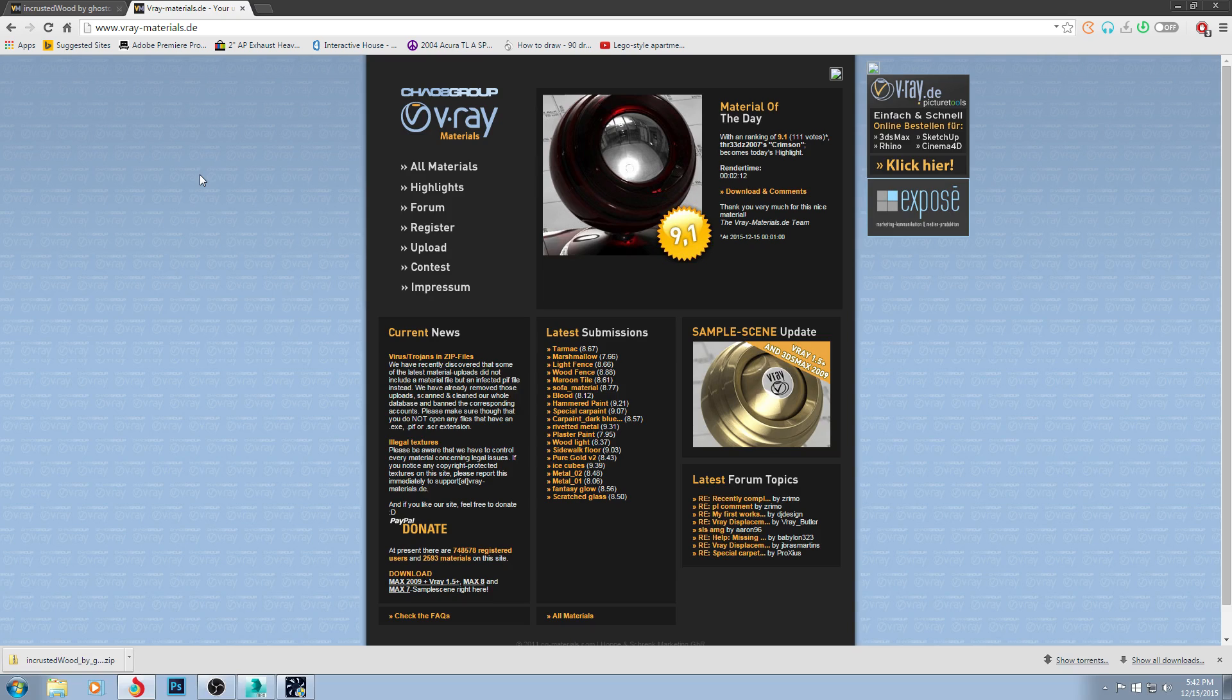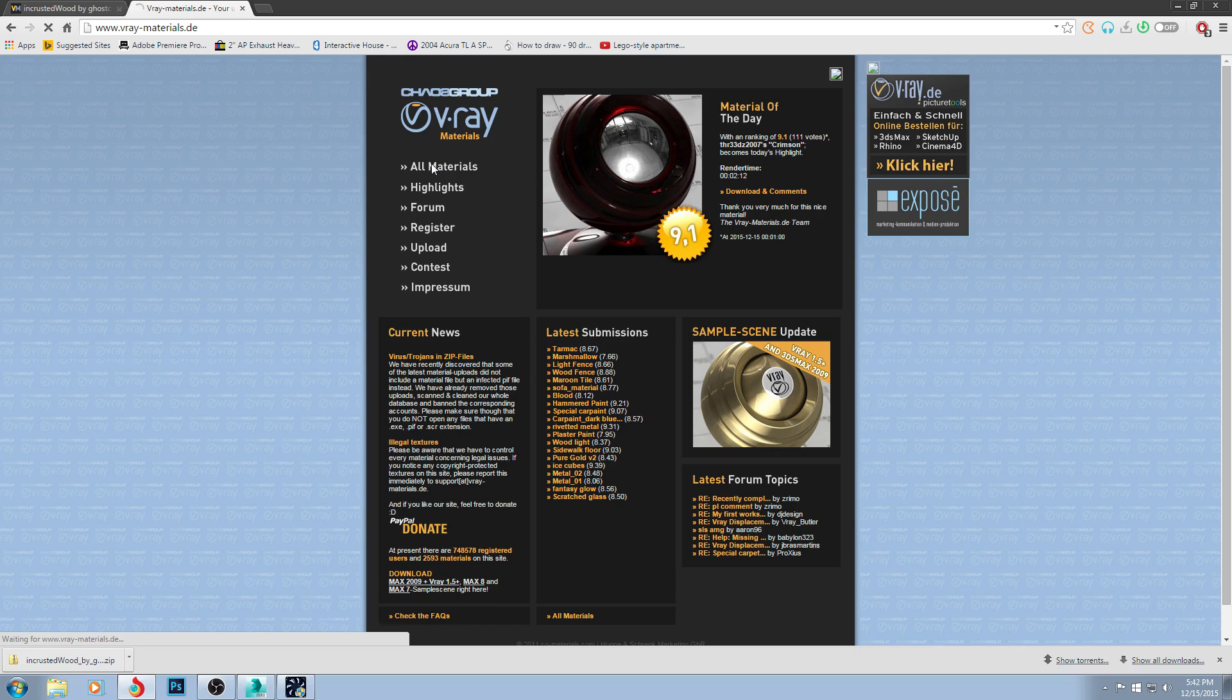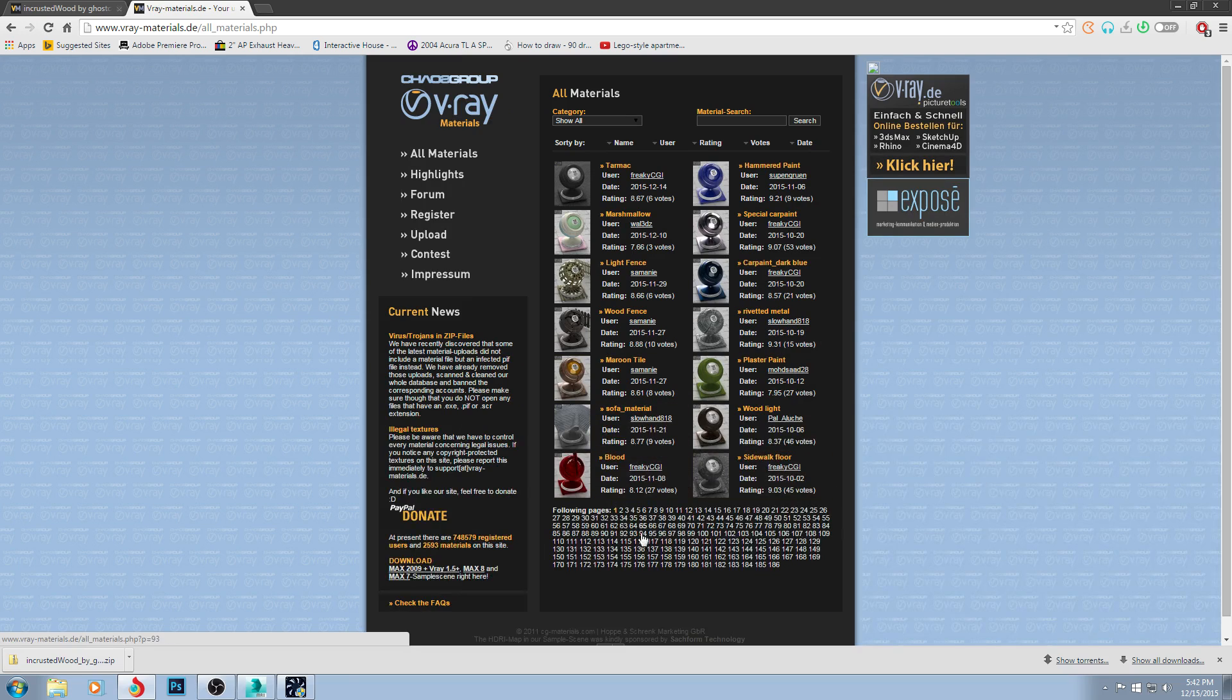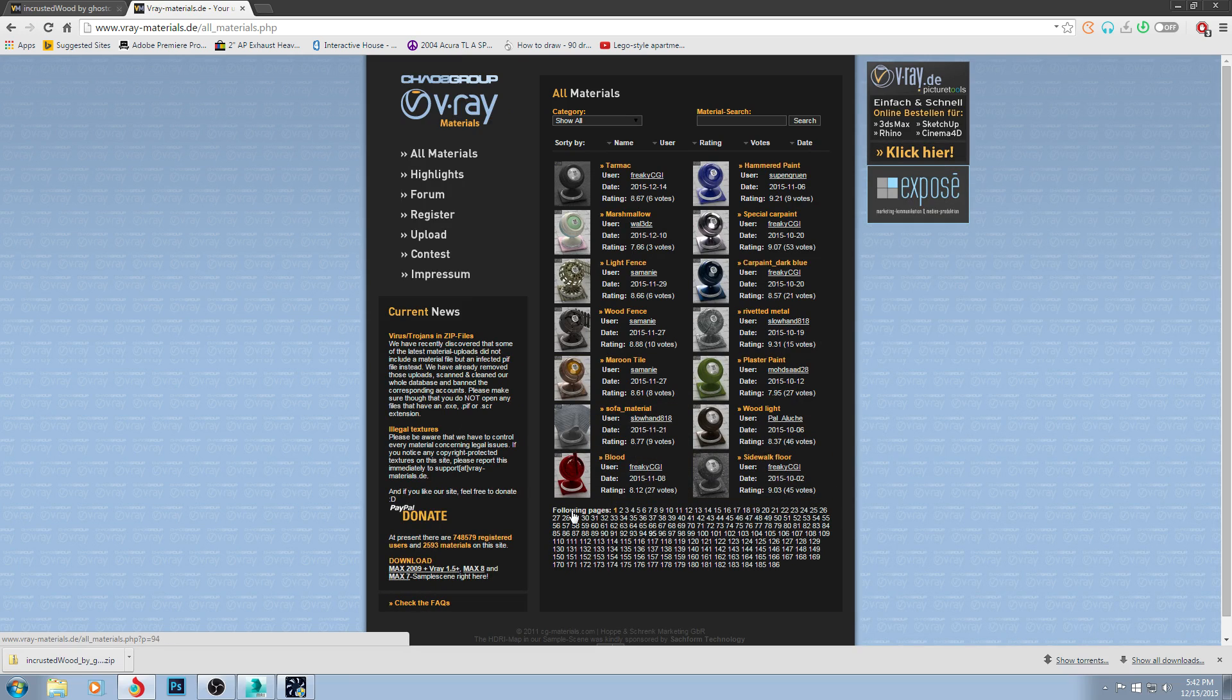You'll see this website V-Ray-materials.de. Click on it and this website has tons of materials.